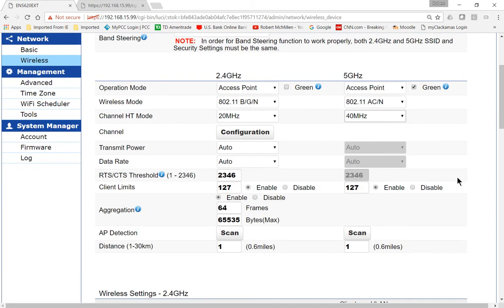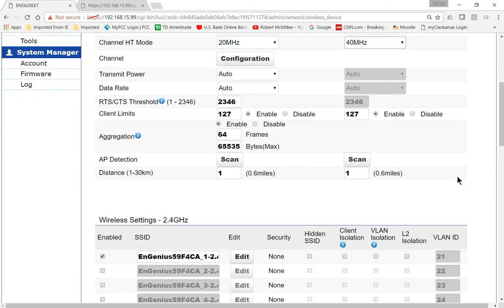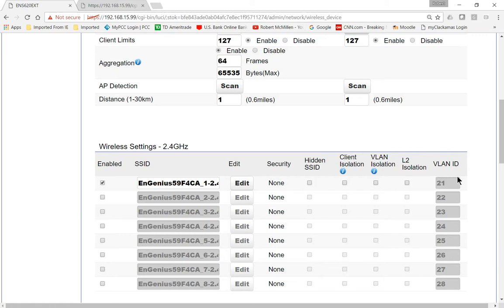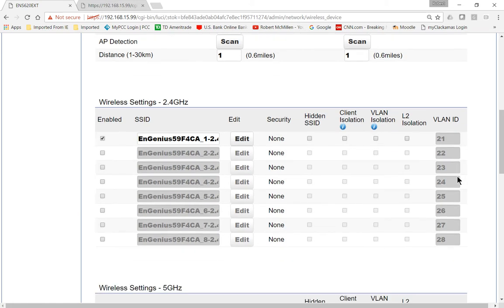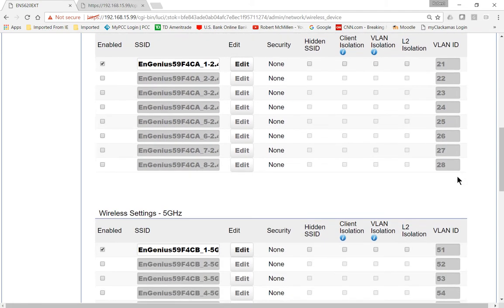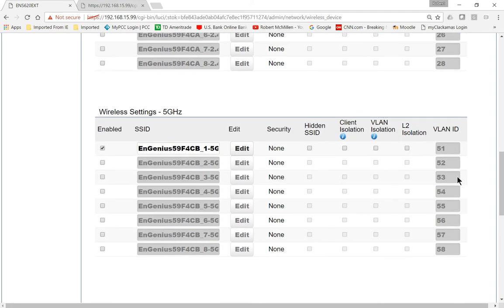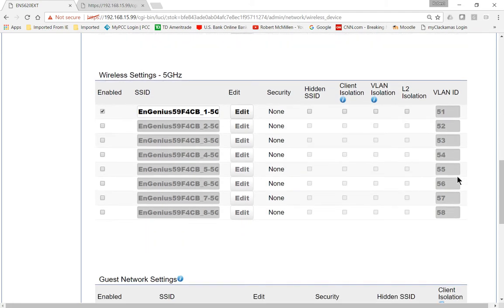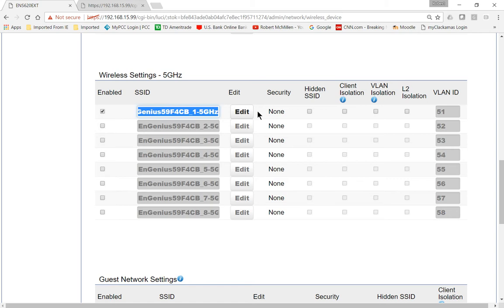The transmit power and data rate is set to automatic. So we're going to scroll down and keep going. We're going to go down to where it says SSID under the 5 gigahertz. Make sure you scan past the 2.4 and choose this. So now we have the 5 gigahertz SSID.